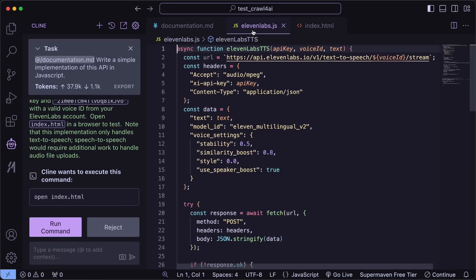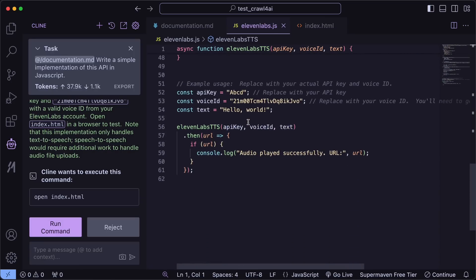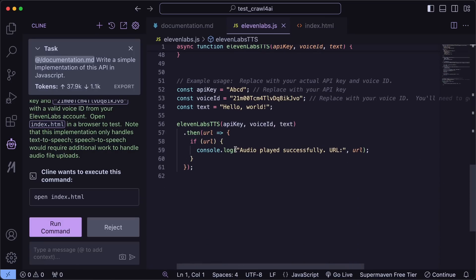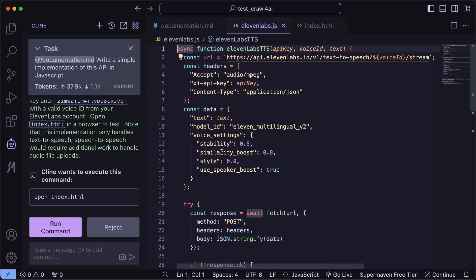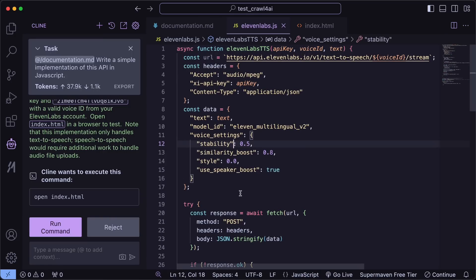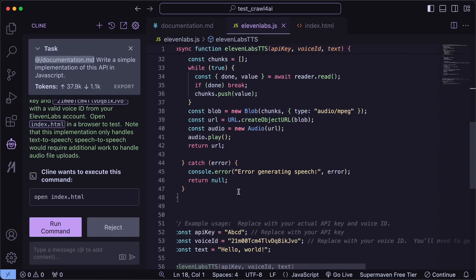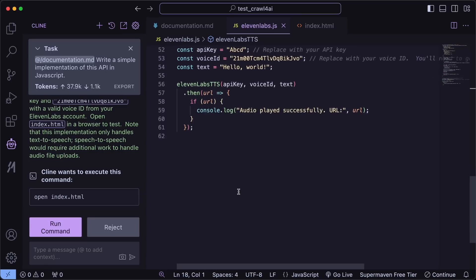And it's now done. This looks pretty good — it did what we wanted, which is just amazing. I think this is a great thing if you want to give it the data of stuff it may not have.